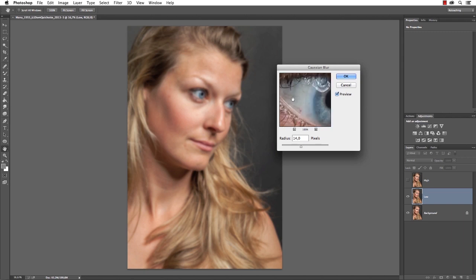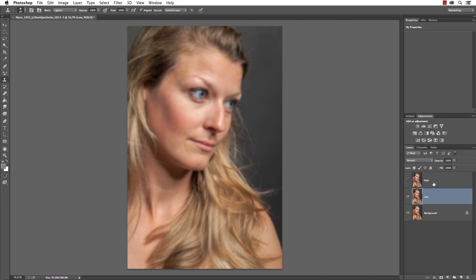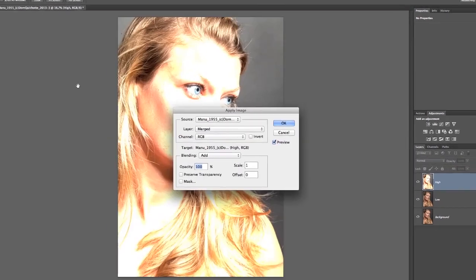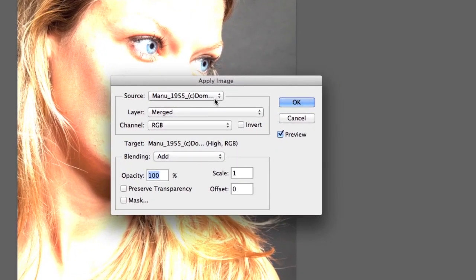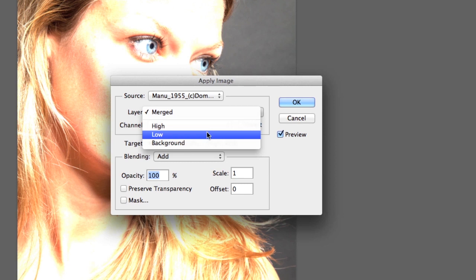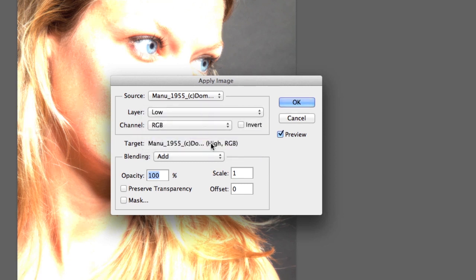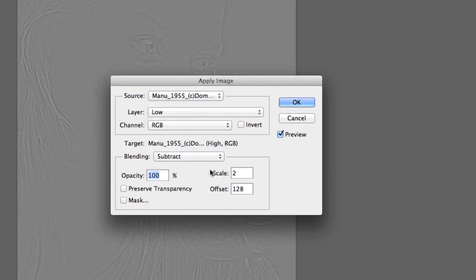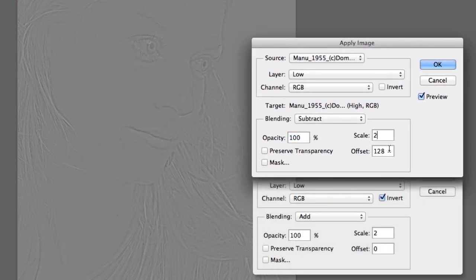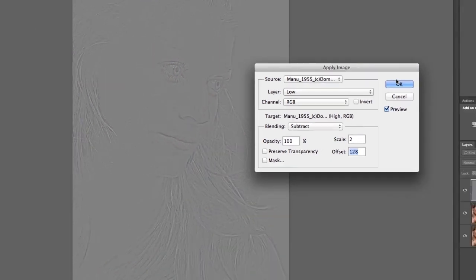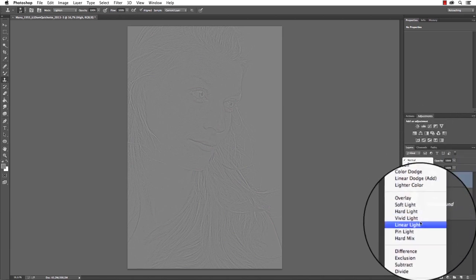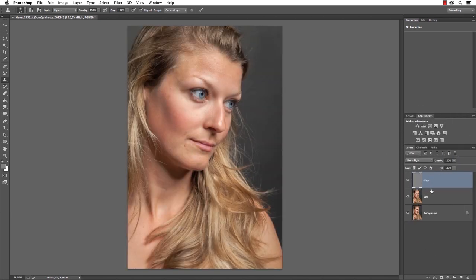Even the red veins in her eyes disappeared — no wrinkles. Then select the high layer and go to Image > Apply Image. Select the low layer as a reference. Depending on your picture's color depth there are two different ways: for 8-bit, select Subtract with a scale of 2 and an offset of 128; for 16-bit, invert the channel, set blending to Add and offset to zero. Press OK and set the blending mode to Linear Light.